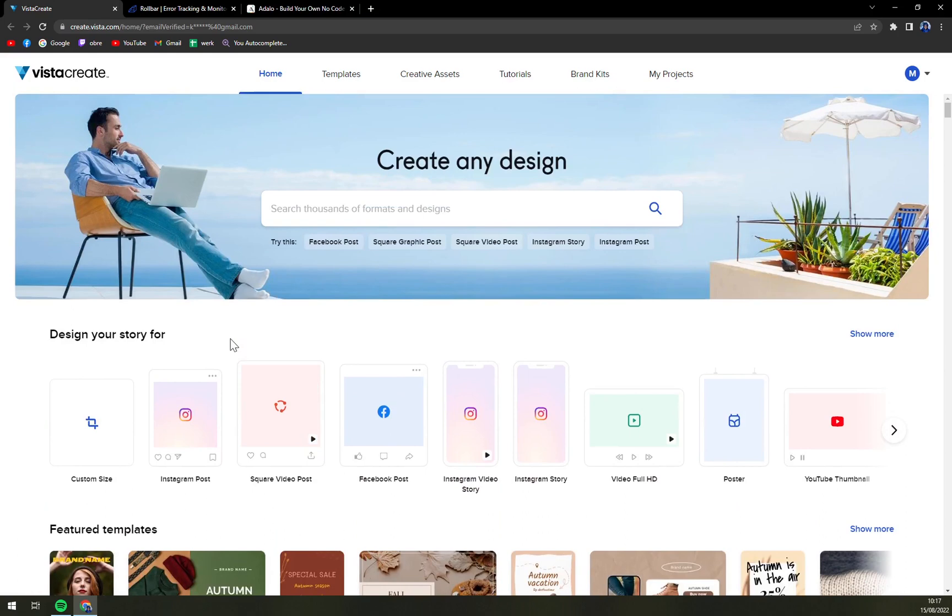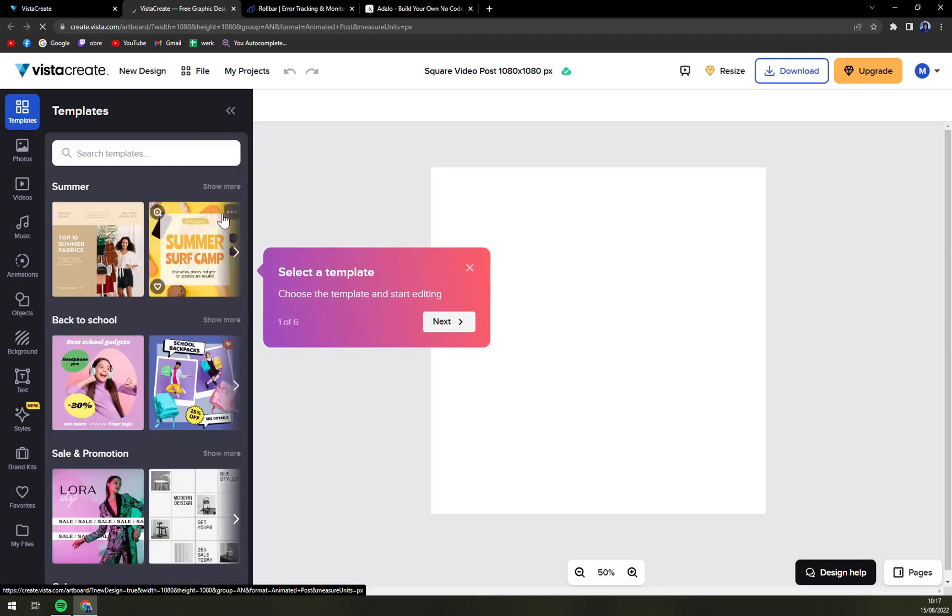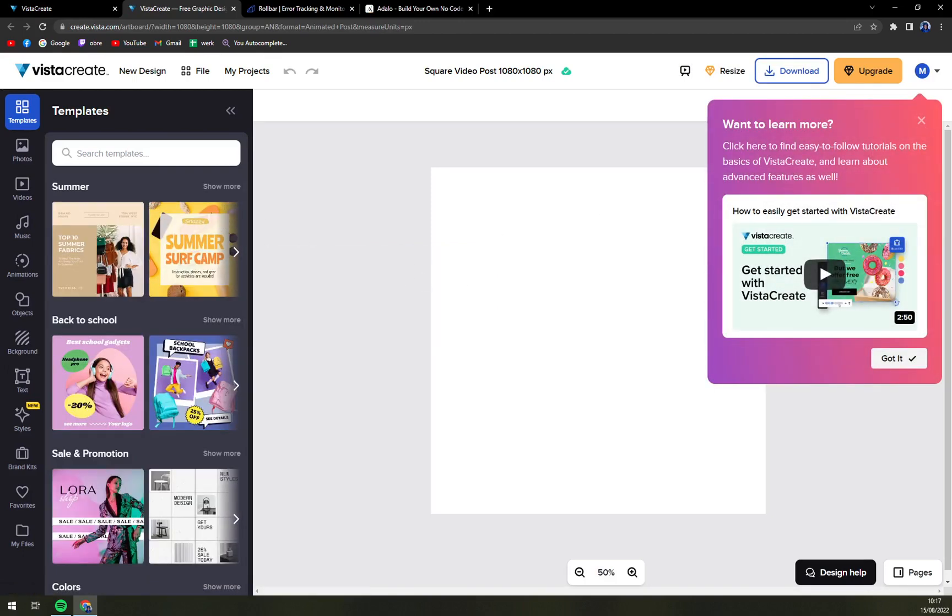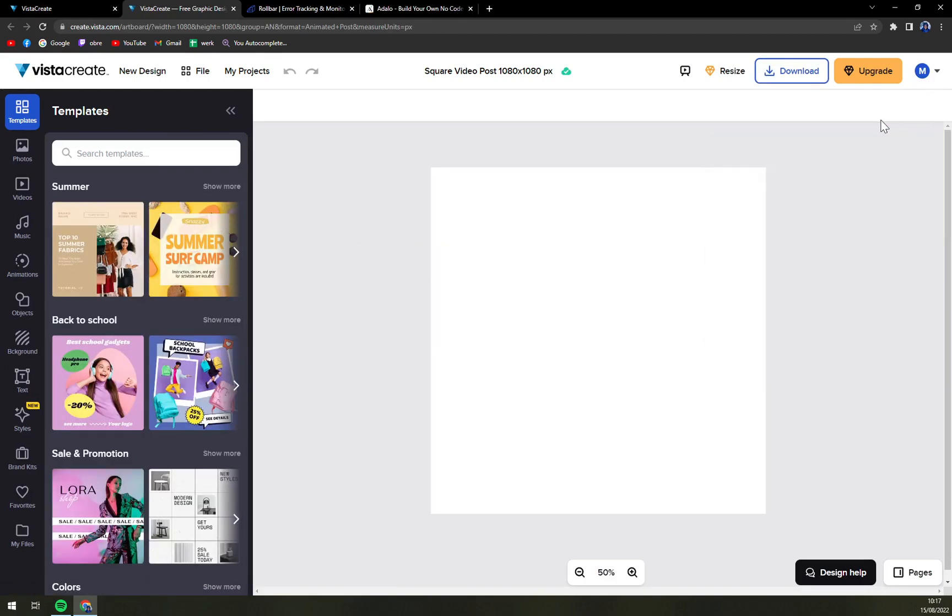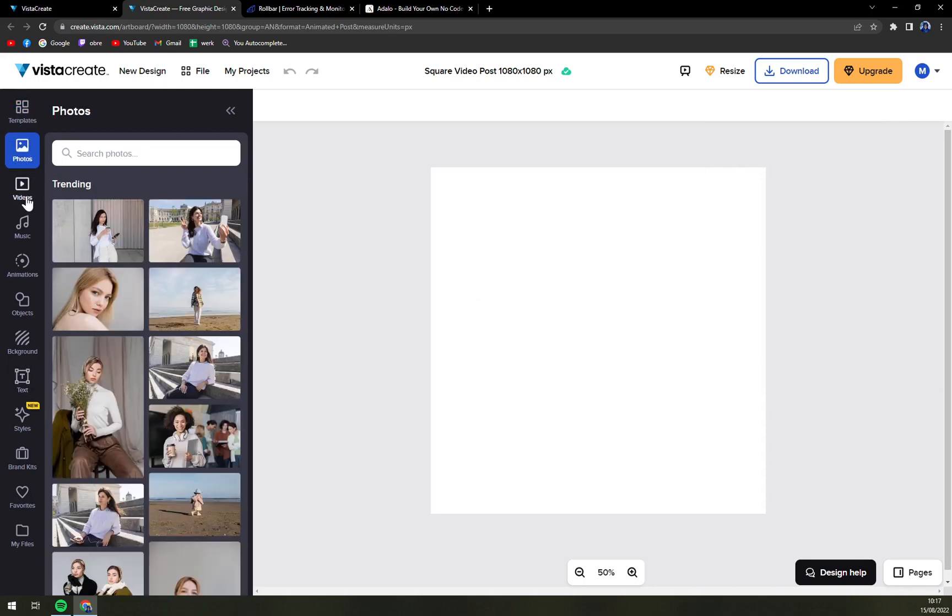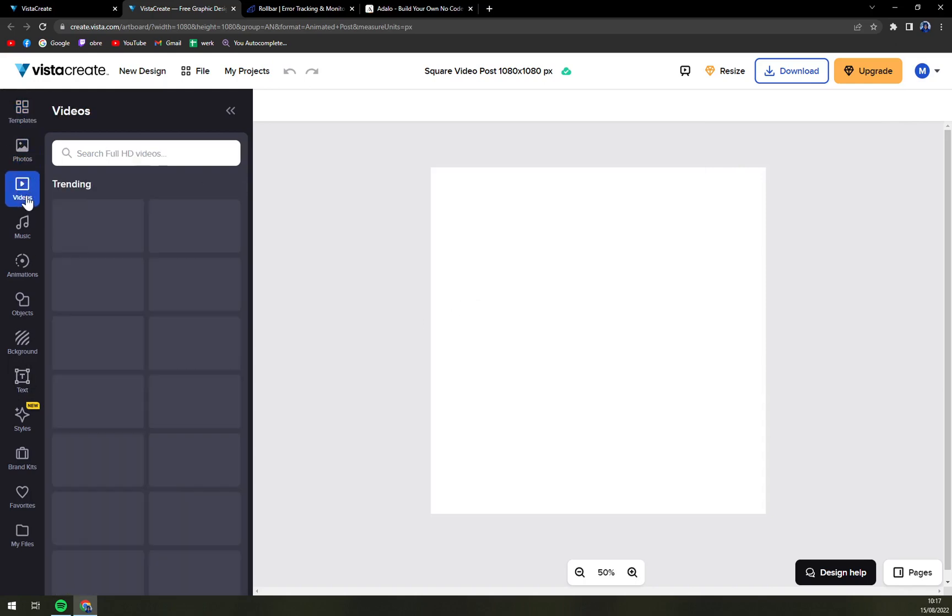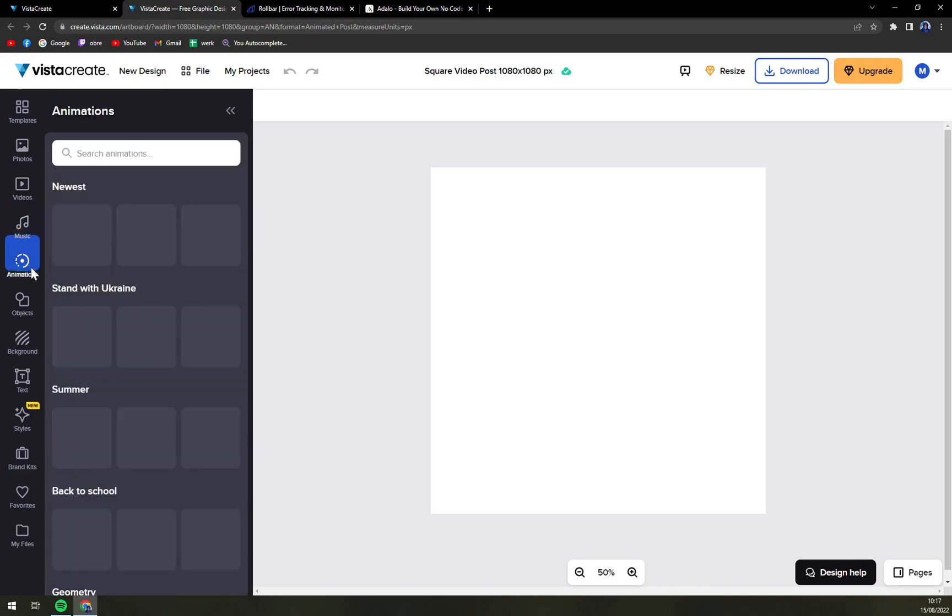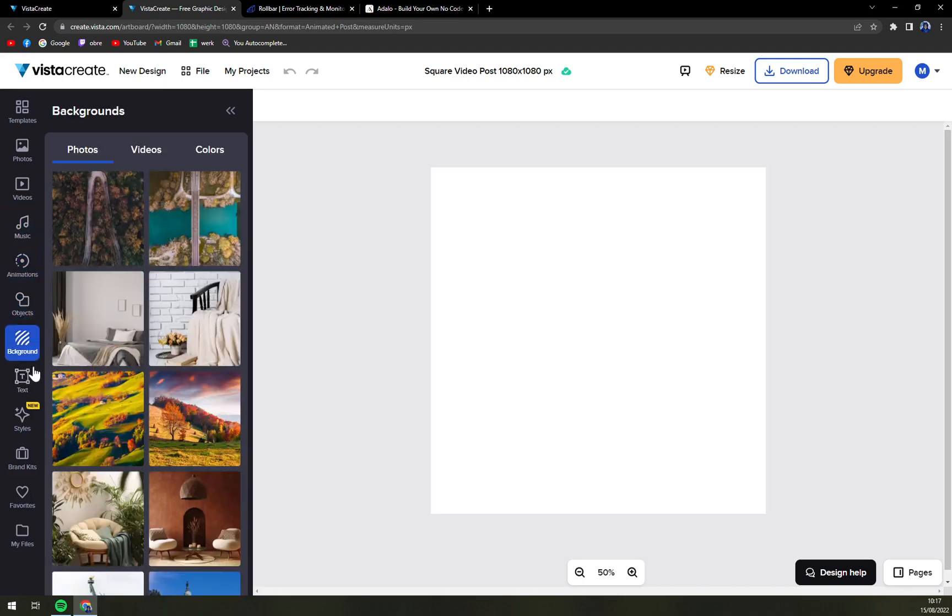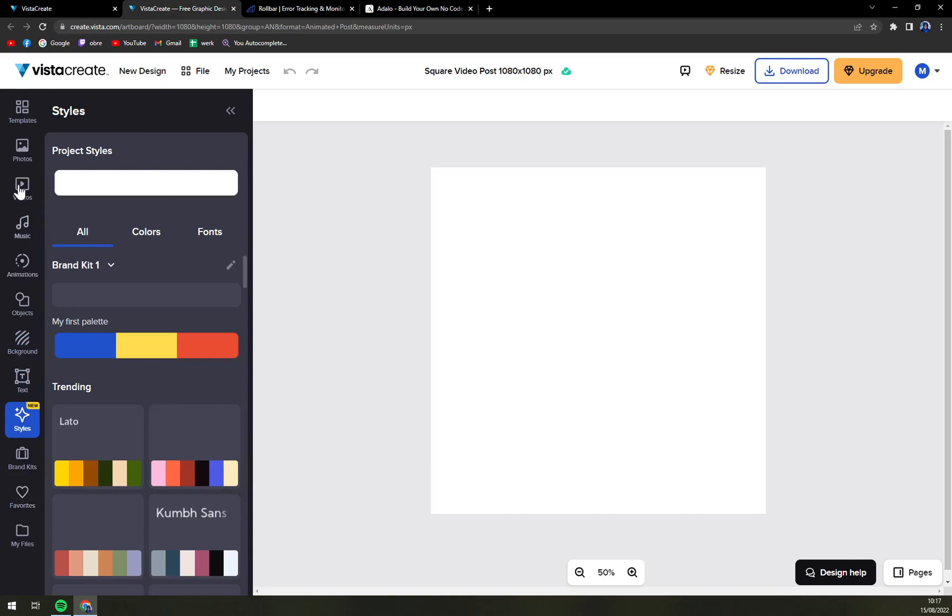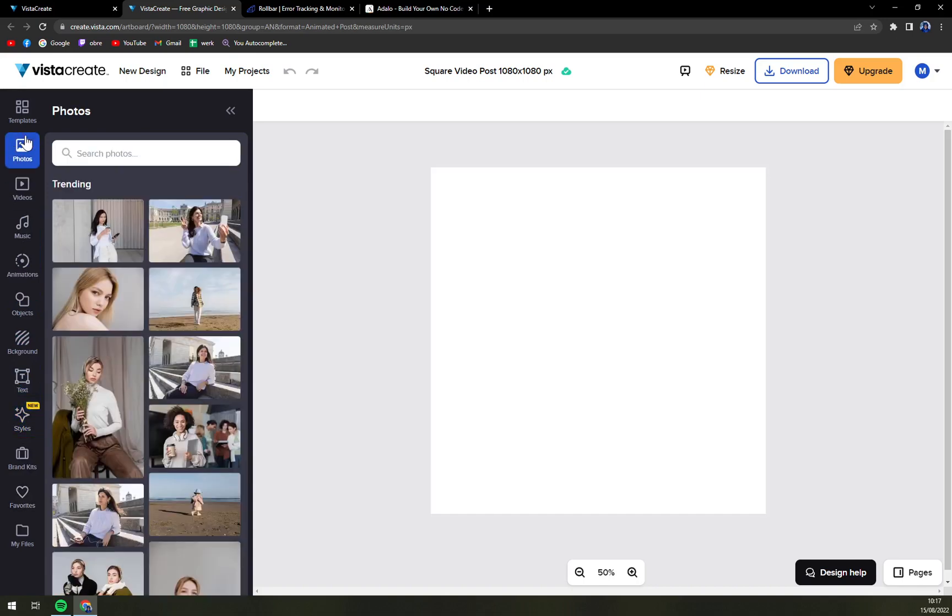Let's just go with for example square post video. And there is tons of options. You have your photos here, videos, music, animations, objects, background, text, styles, many more options that you can just use.